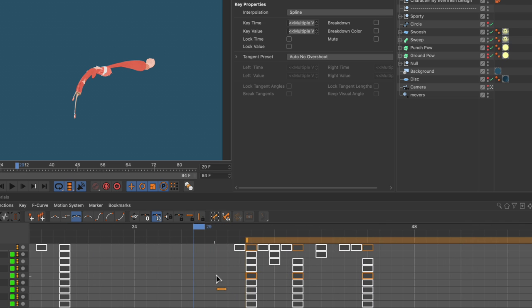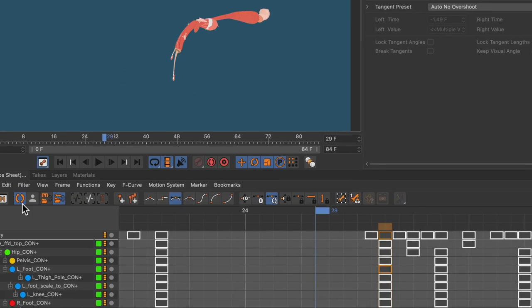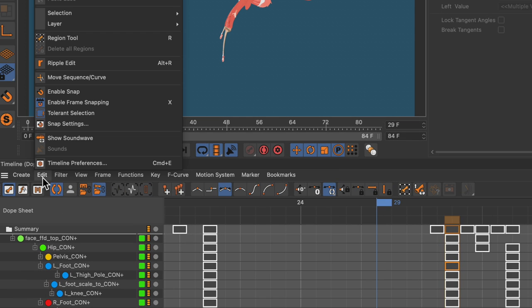So let's zoom in again and just select this keyframe. And now we go to Edit in the timeline and then Ripple Edit.